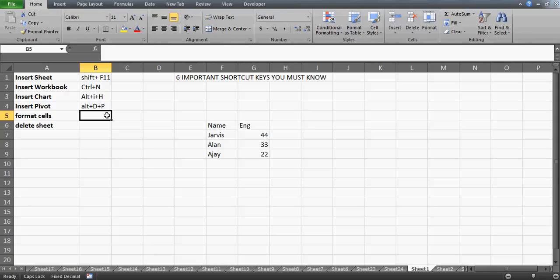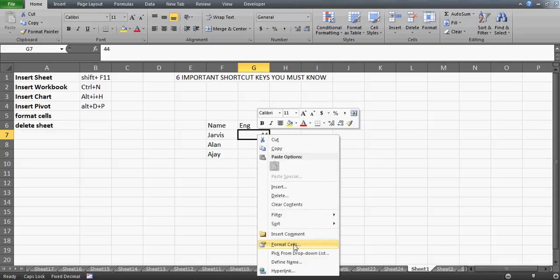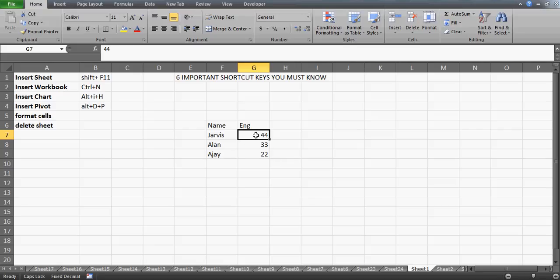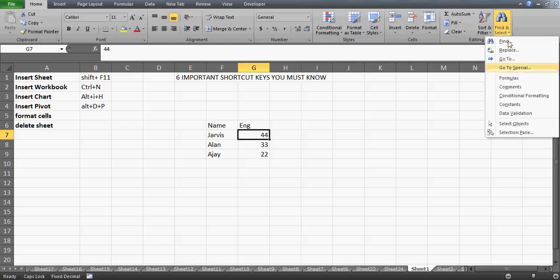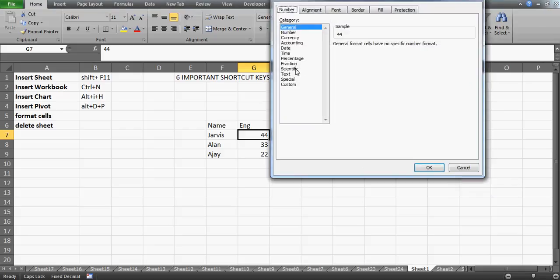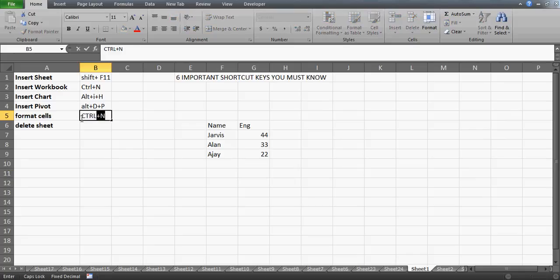Next is Format Cells. When you want to change the formatting of a cell, you'd normally right-click and choose Format Cells, or go to the Home ribbon and click Format. The shortcut key is Ctrl+1. Select any cell and press Ctrl+1 — the Format Cells window opens immediately. No right-clicking, no ribbon navigation needed. Just press Ctrl+1 and you go straight to the format window.